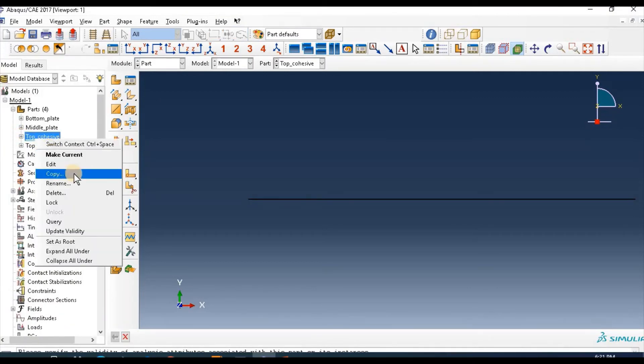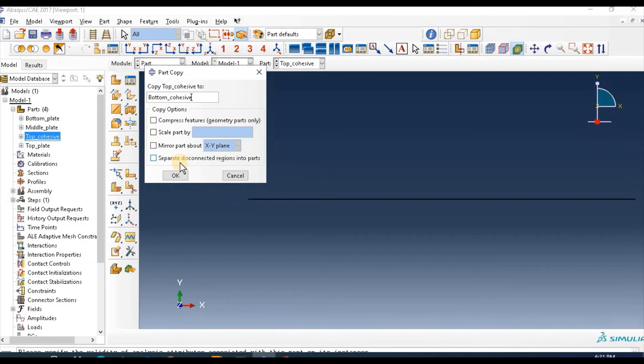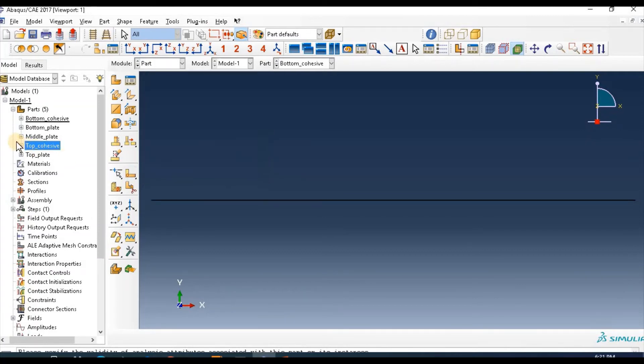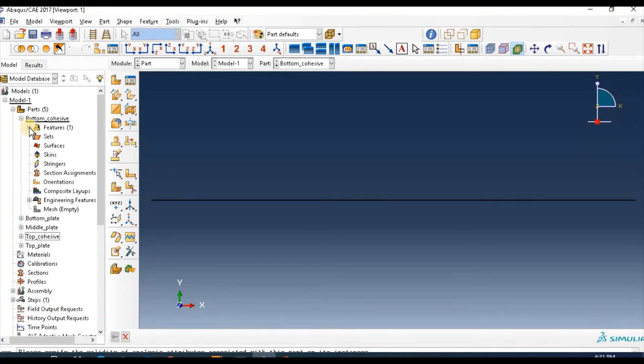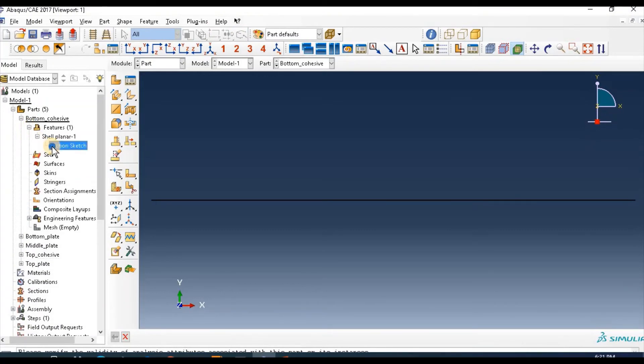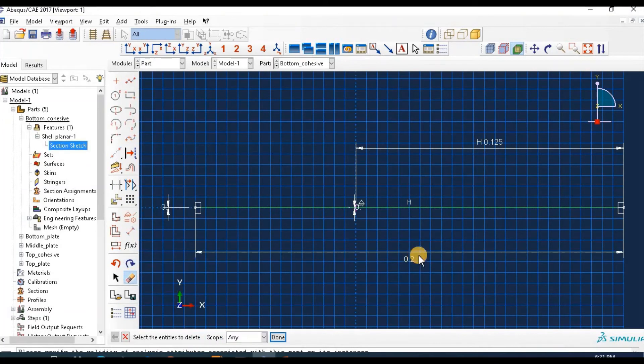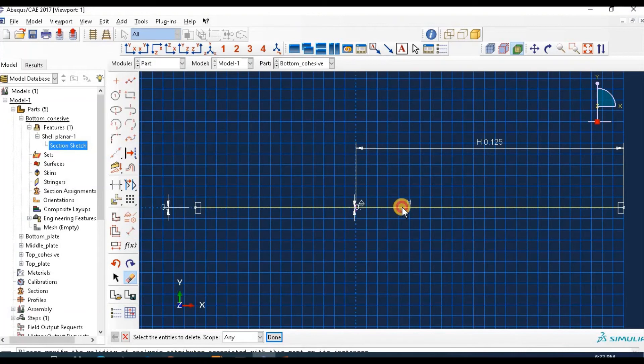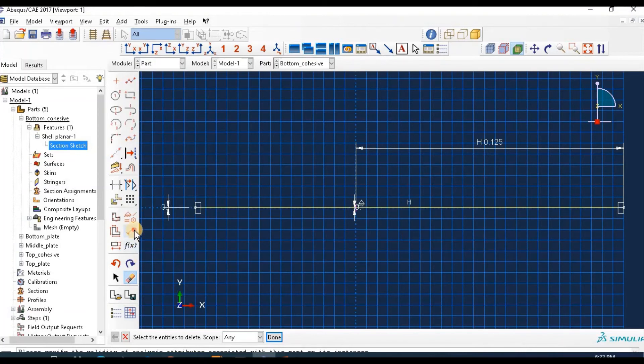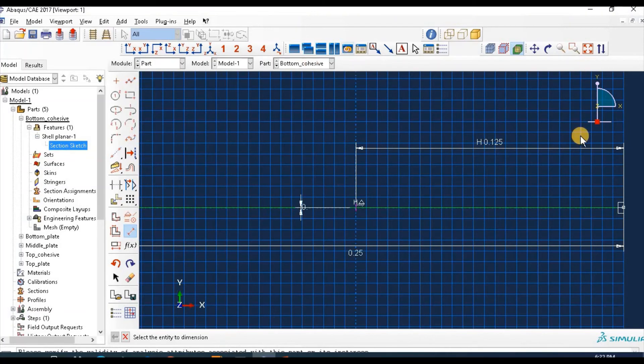Same, copy this as bottom cohesive. Then change dimension, delete this part, then give dimension 0.25.